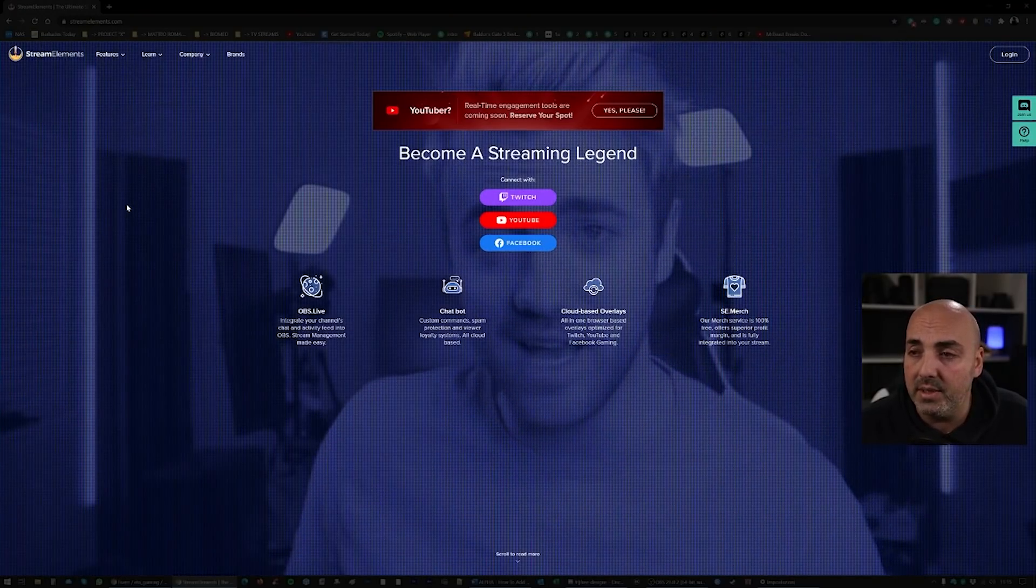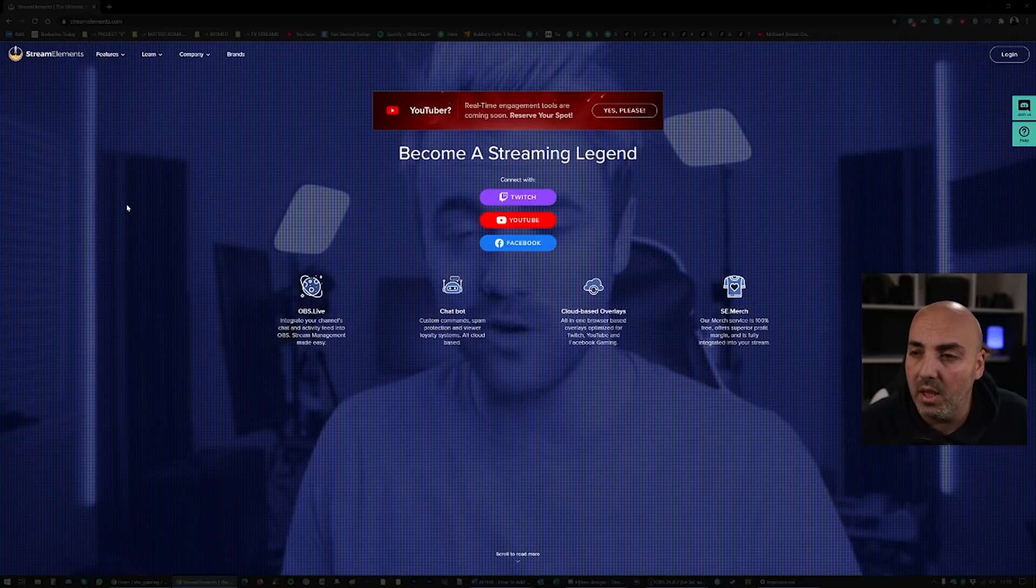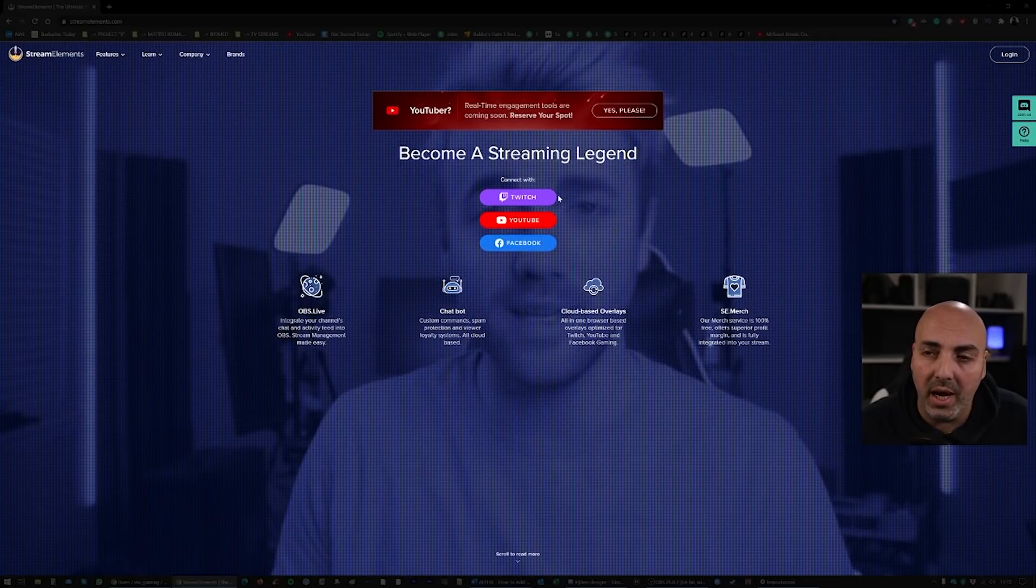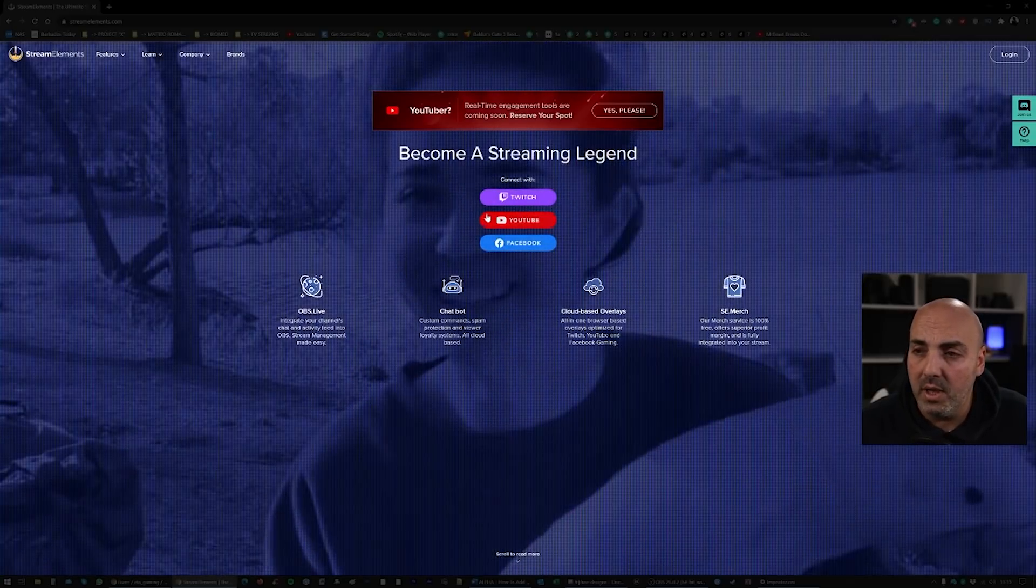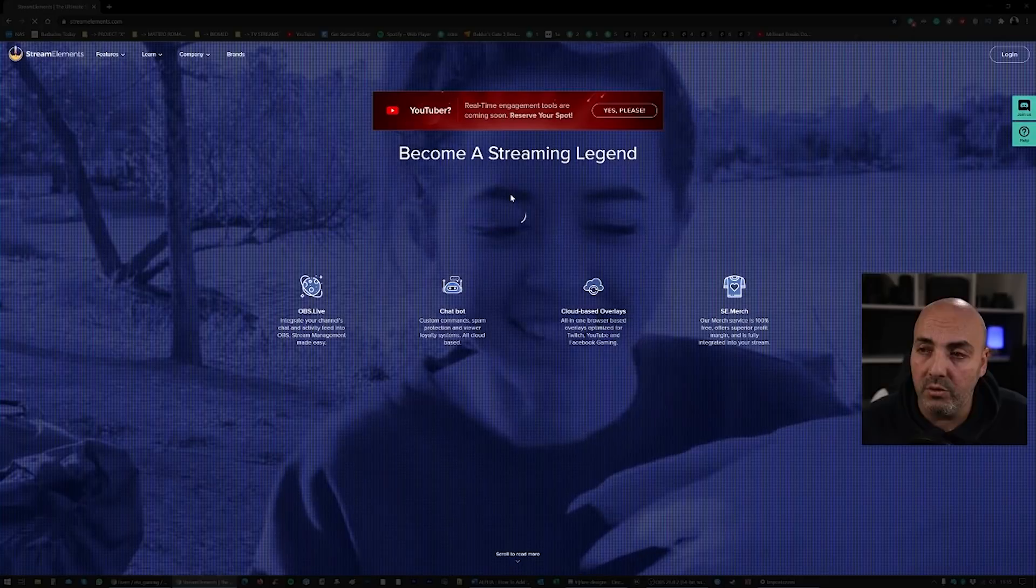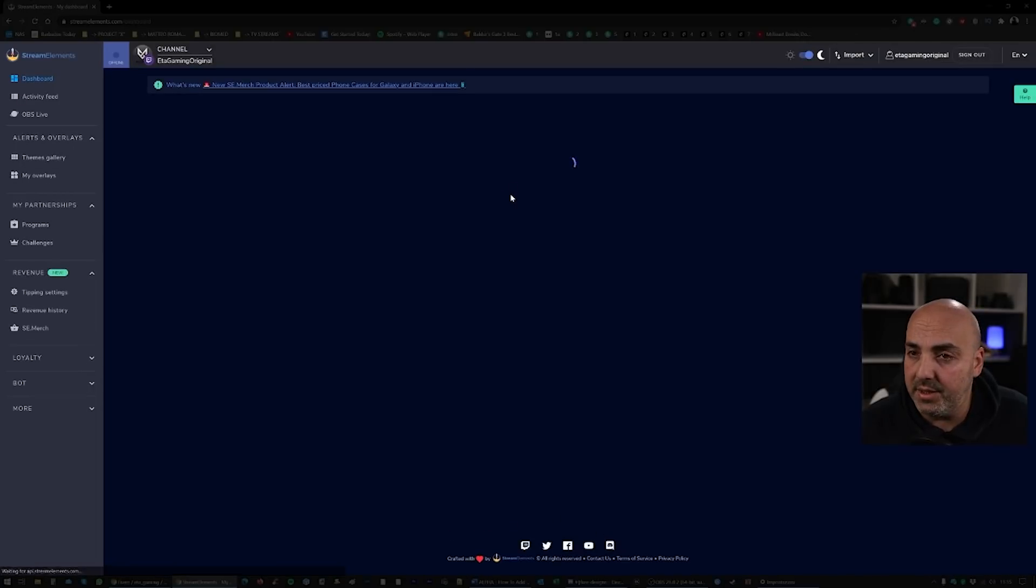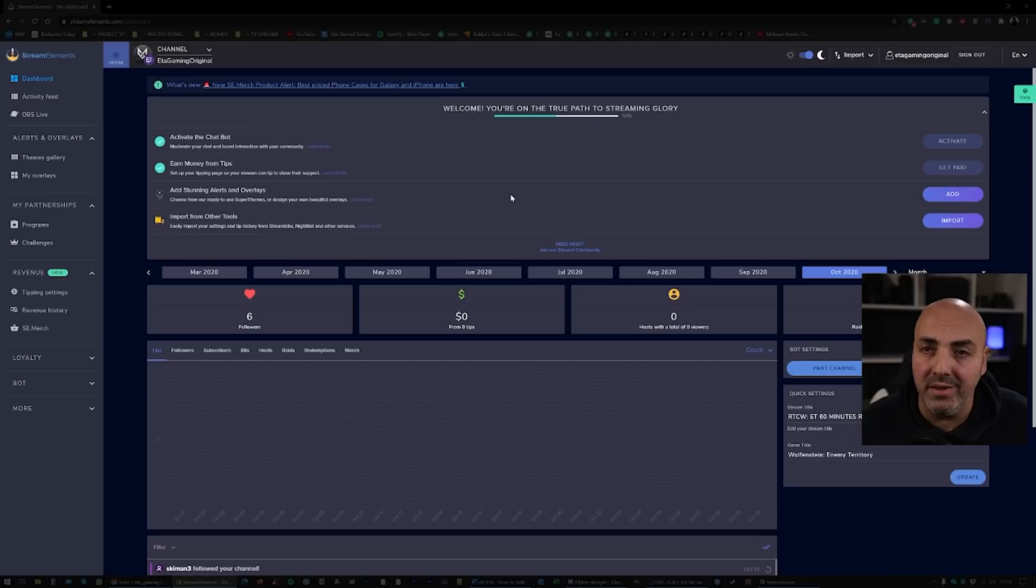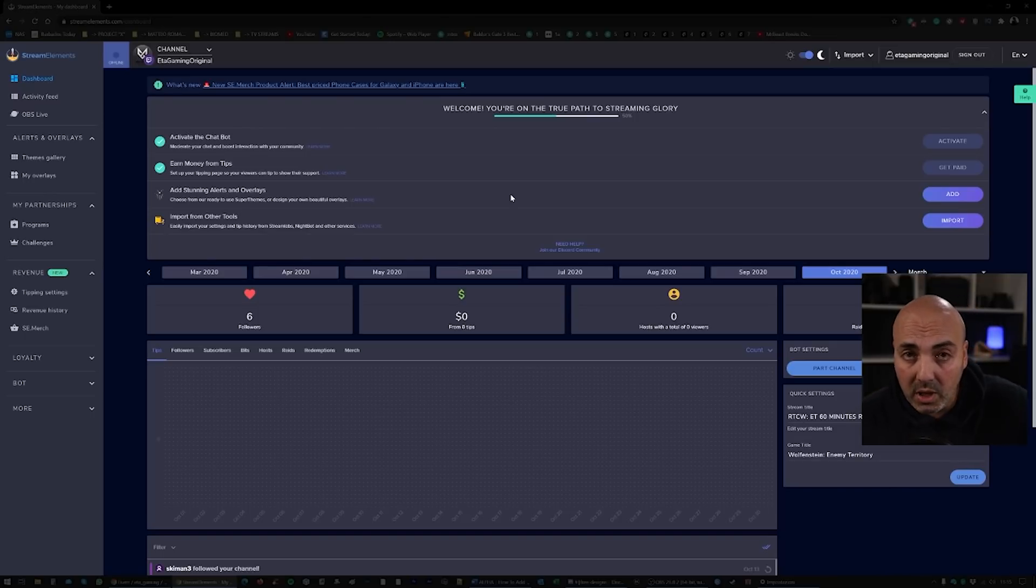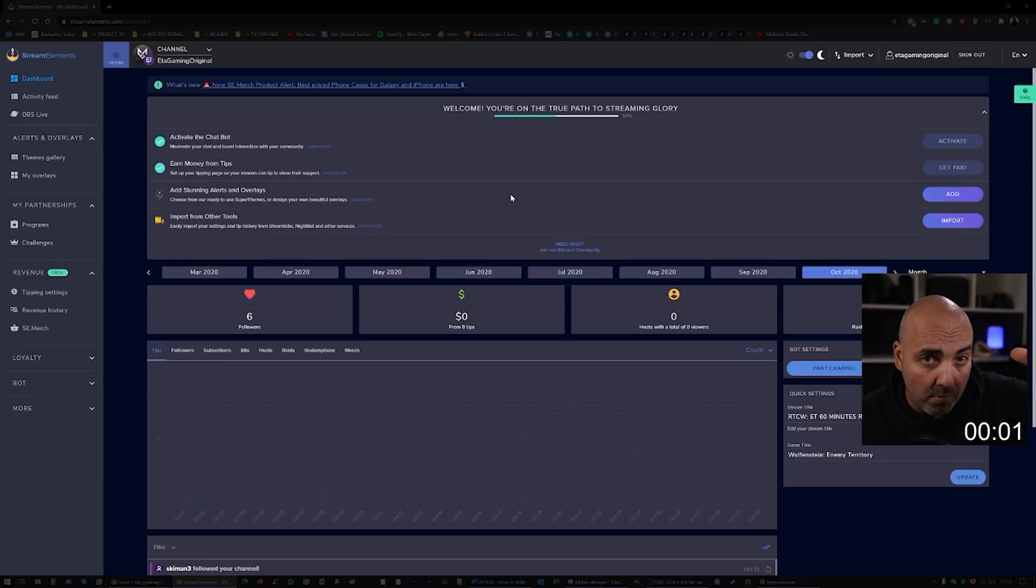This is the Stream Elements website. As soon as you get here, you'll be asked to log in with your preferred streaming method. I'm going with Twitch, so I just click on Twitch. And here it is. This is the main dashboard of Stream Elements. Now I'm gonna make the five minutes start right now.